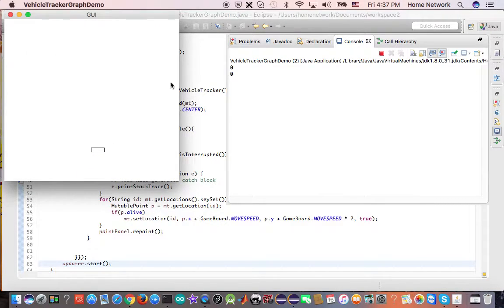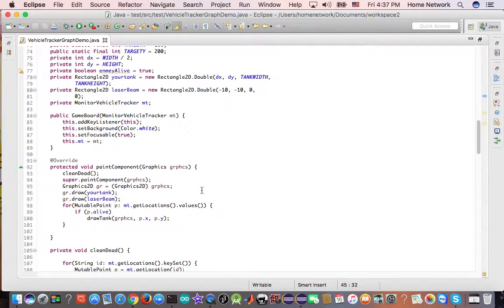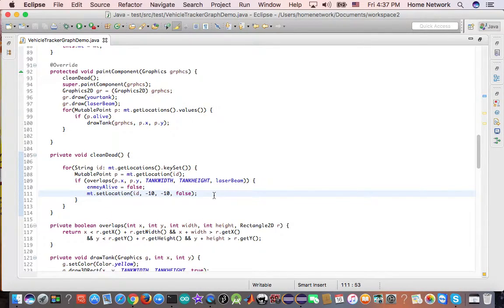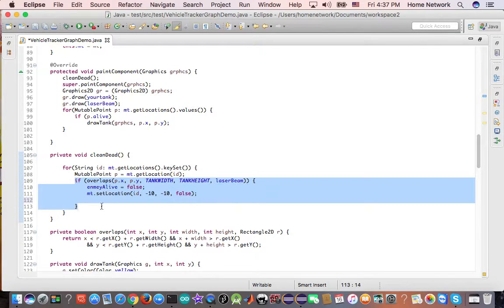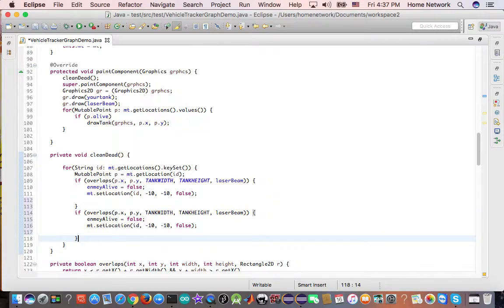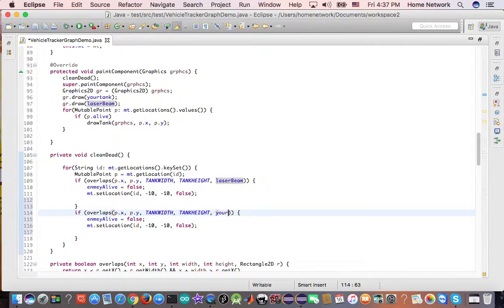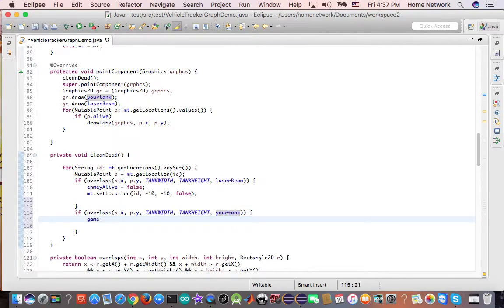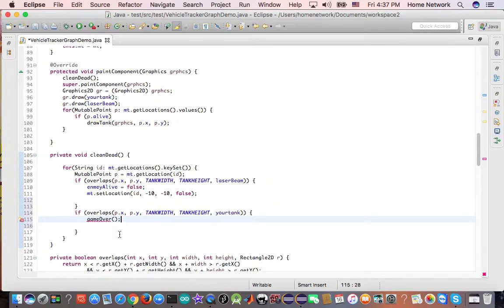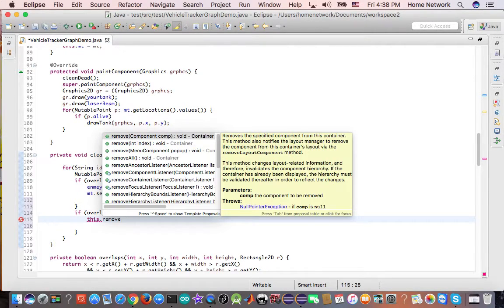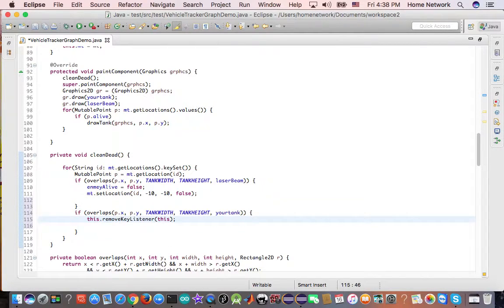Let's next implement the game over. And let's have the enemy fight back. So, when we do the killings, our beam could kill the enemy. But the enemy could also kill us. So, if your enemy overlaps your tag, then it's game over. What do we do? It's easy. We just disable this. Remove key listener. And the game is over.